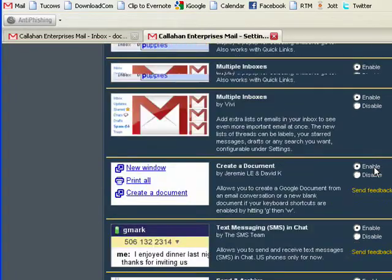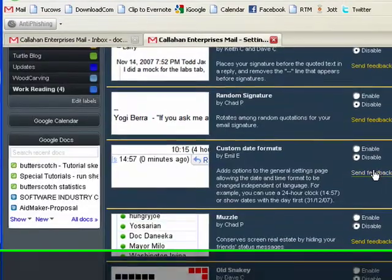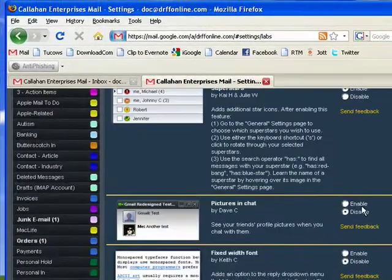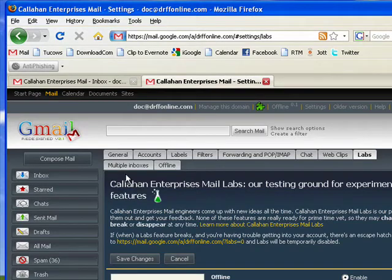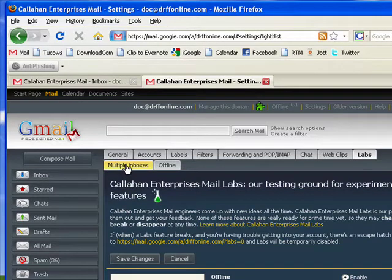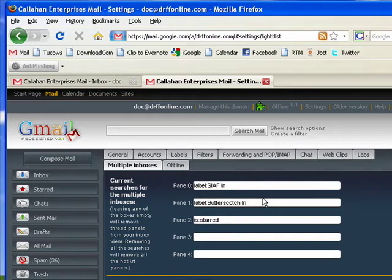So now that's done. Now you'll notice that up here, I now have a control panel for multiple inboxes.